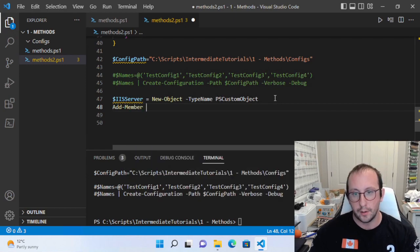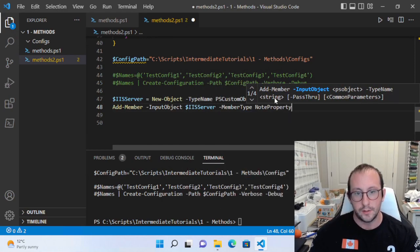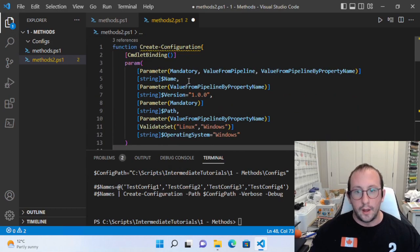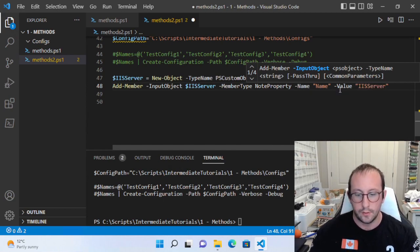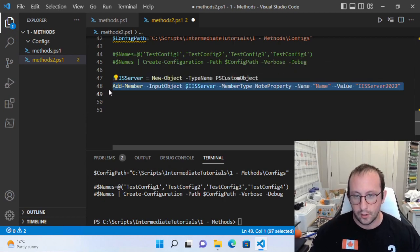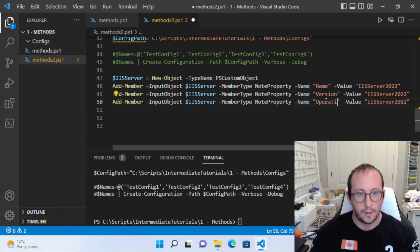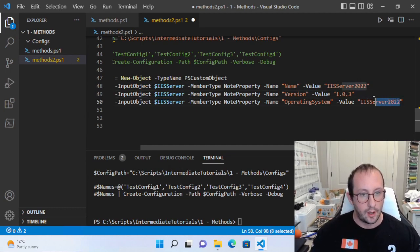We're going to use Add-Member. The input object is our IIS server object, the member type is a NoteProperty, and the name of our property is going to be Name — because we need to take in a name, a version, and an operating system. The value will be IIS server 2022. Then we copy that Add-Member line, change the second one to Version with a value of 1.0.3, and the third to OperatingSystem with a value of Windows, since it's an IIS server.